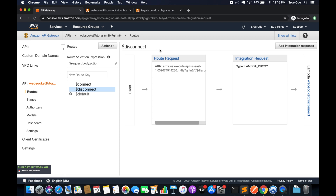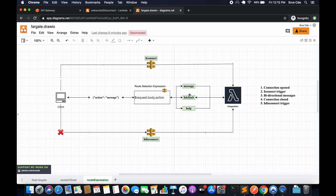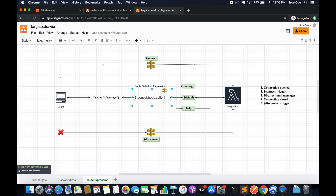Both routes are now created and configured. In the next tutorial we are going to deploy this and I'll show you how to connect to the WebSocket API. Before closing, the route selection expression can be written in different ways — for example using curly braces to explicitly define variable boundaries. I'll cover those advanced variations in a separate tutorial to keep this one as simple and basic as possible.